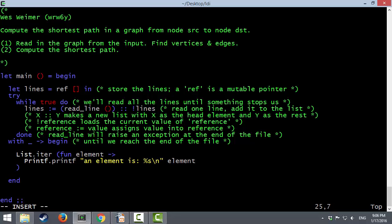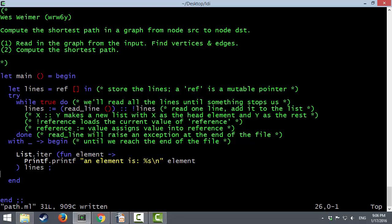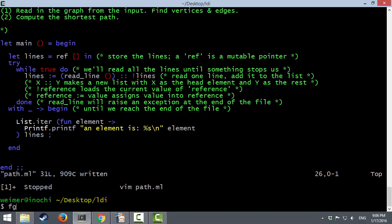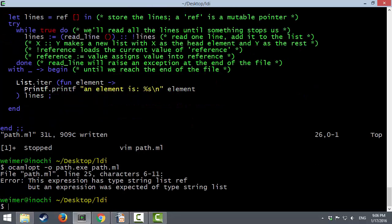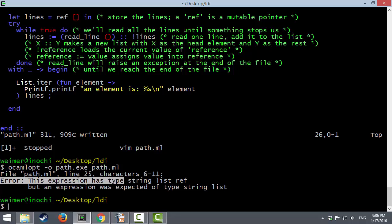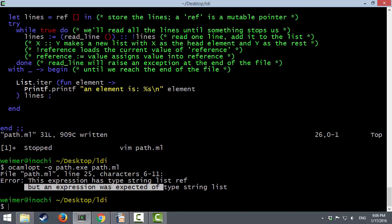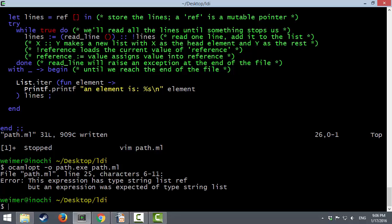Here's our little worker function: for every element in the list, I'm going to print out that element. And the list we want to iterate over is lines. This program isn't going to compile though — let's go get our first of many OCaml type errors. On line 25, near characters 6 through 11, this expression has type string list ref, but an expression was expected of type string list. This general format — 'this expression has type X, but an expression was expected of type Y' — is the most common OCaml or Haskell error message, basically meaning type error.